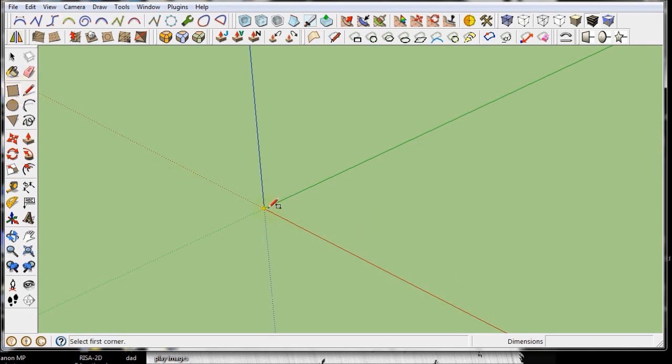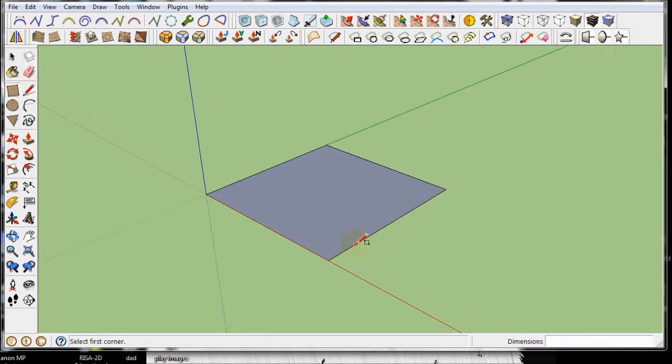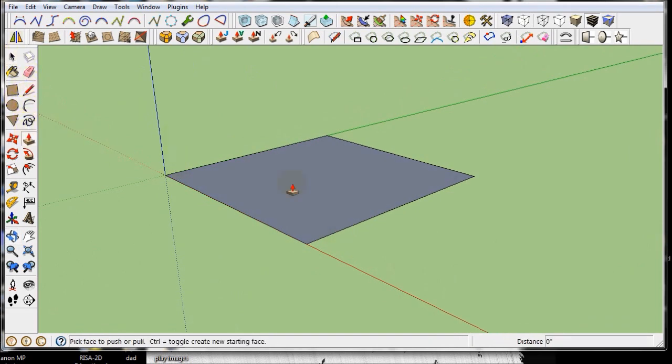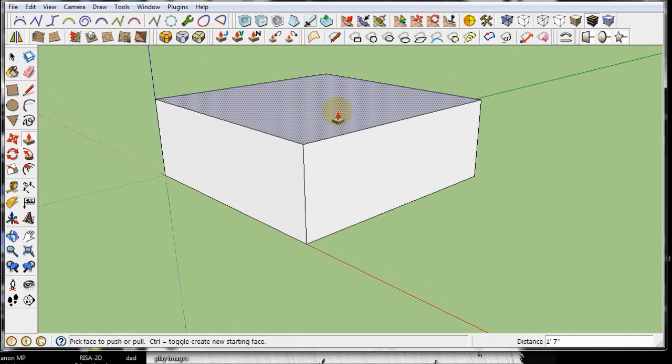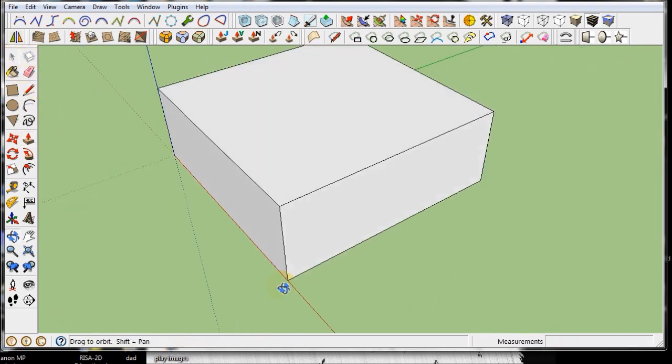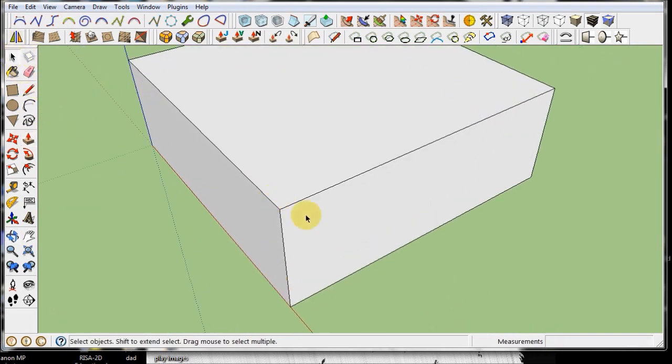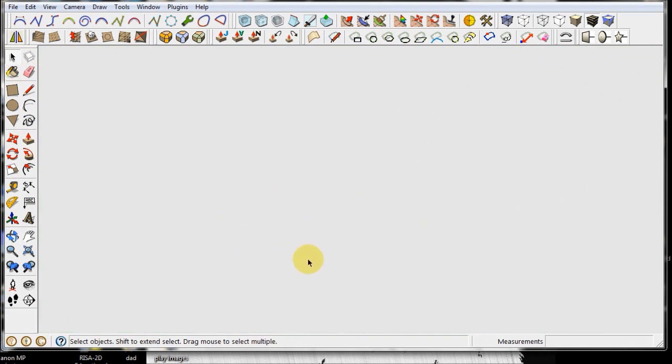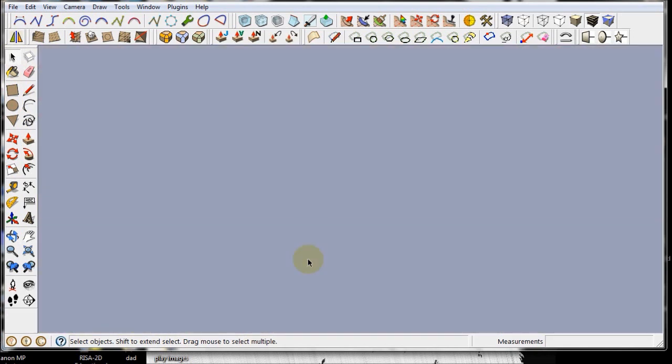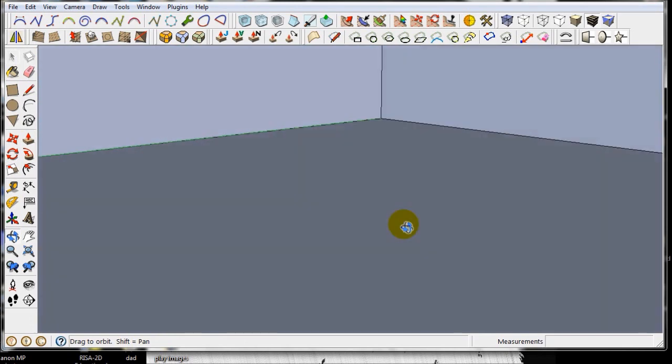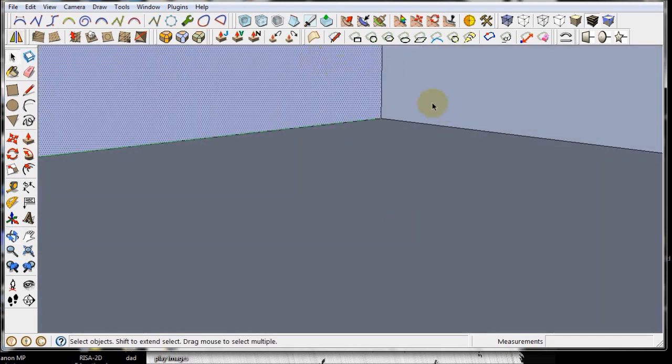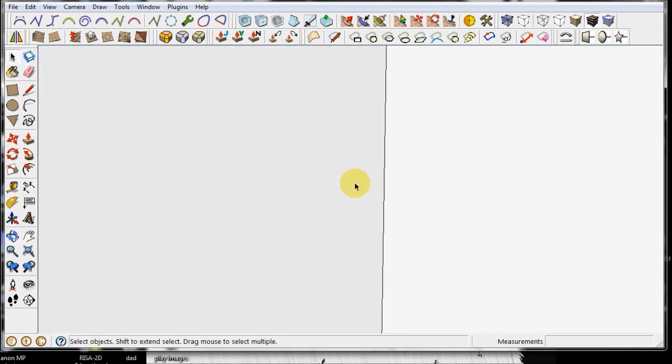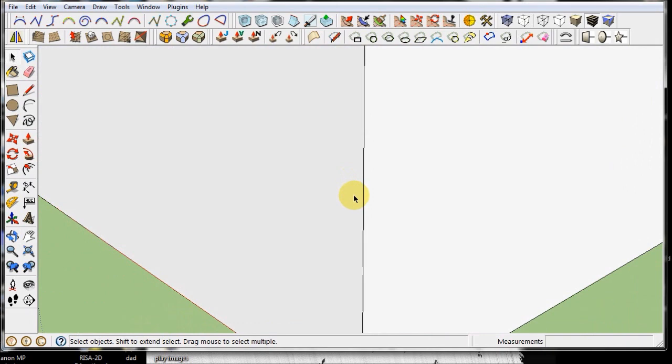SketchUp is a surface modeler. What I mean by that is if you create something, let's say a cube, it's not solid. If you zoom in it, you'll see inside of it that it's just a series of surfaces and edges.